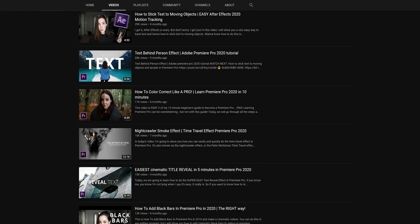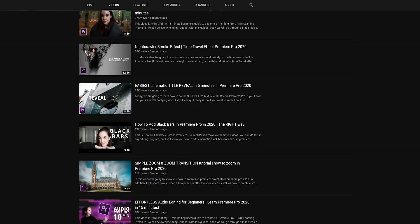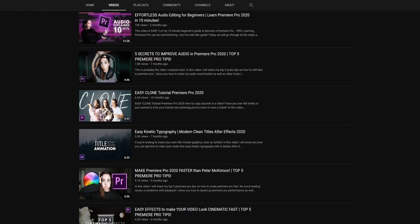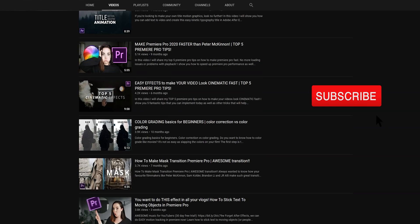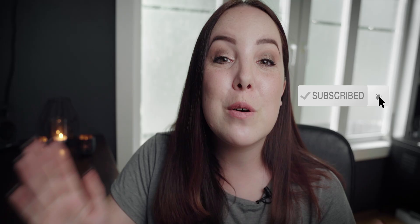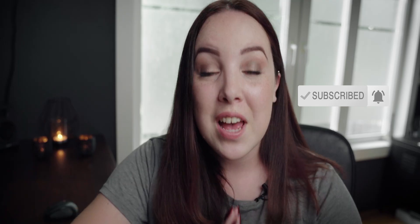On this channel it is all about video, so if you want to make better videos, and I'm pretty sure that you do, then make sure to hit subscribe and the notification bell so you don't miss out.